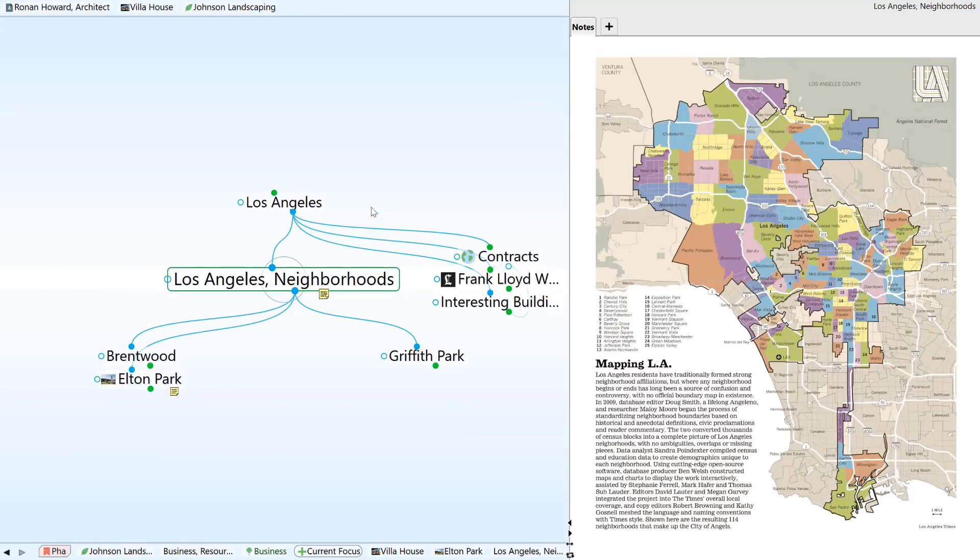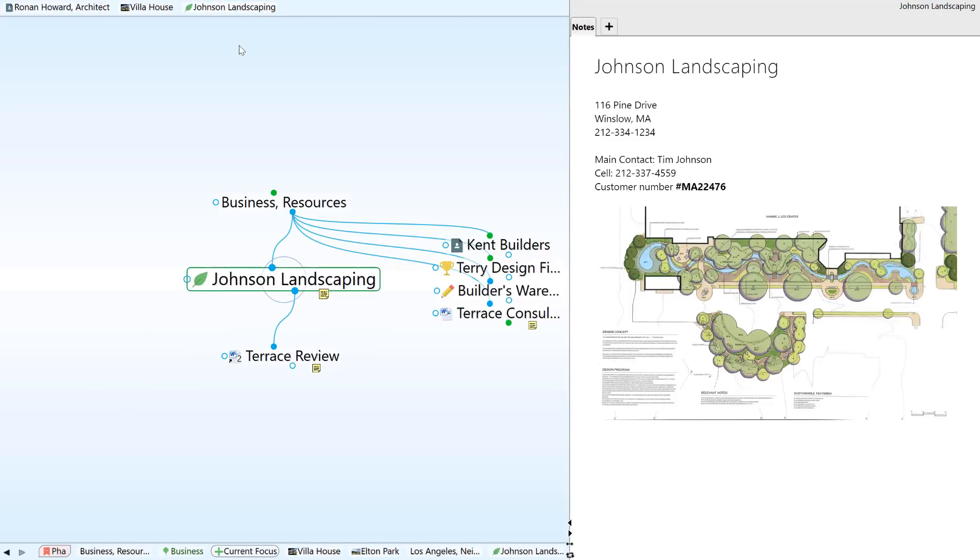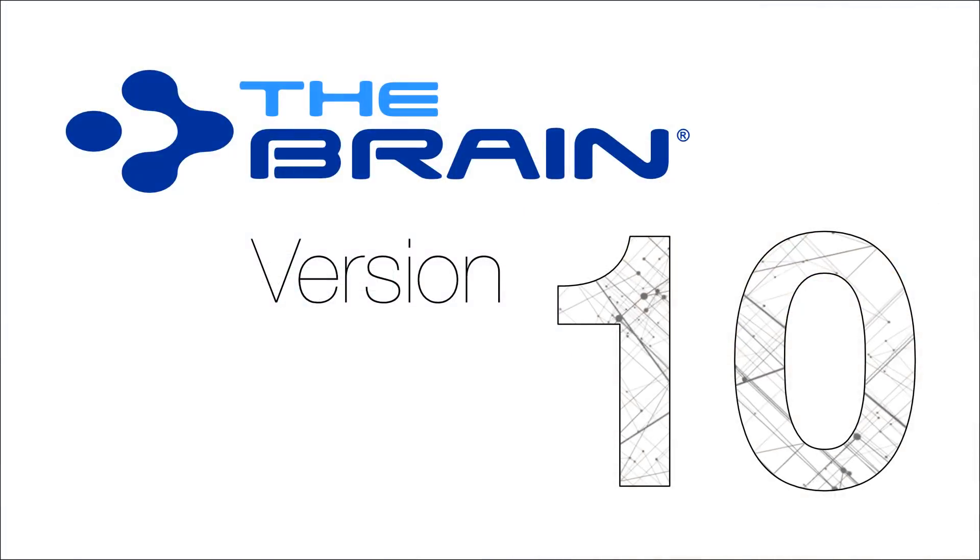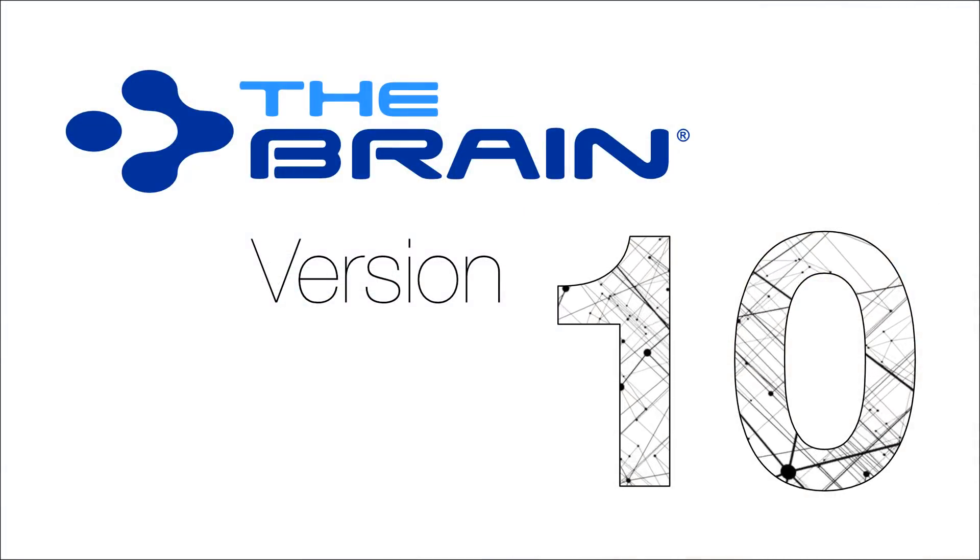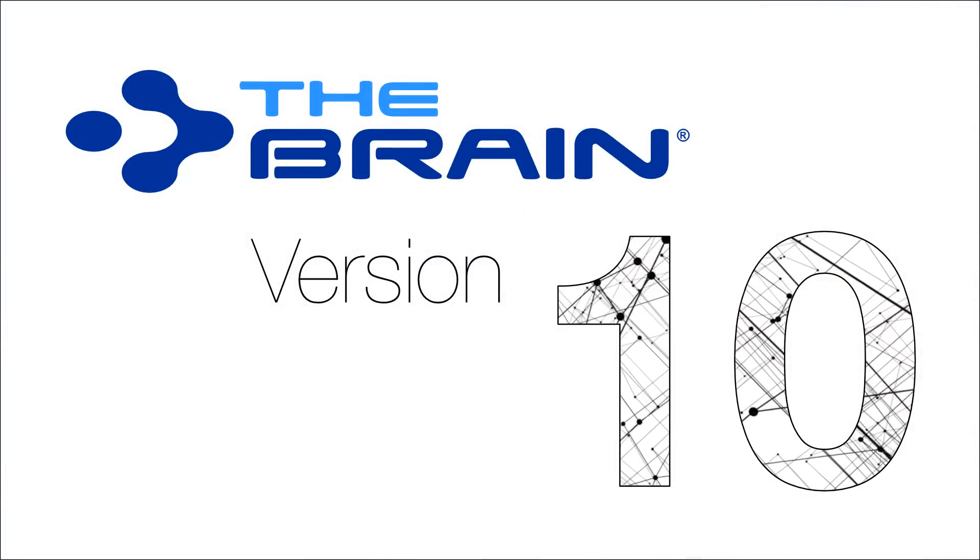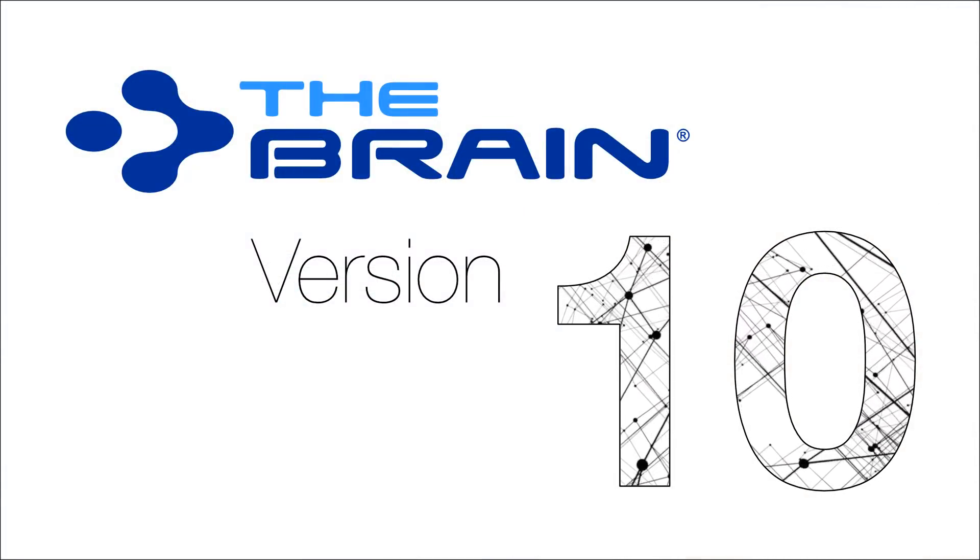In fact, your ideas and information have never looked better or been more accessible. So what are you waiting for? It's time to take your knowledge to the next level with the Brain 10.